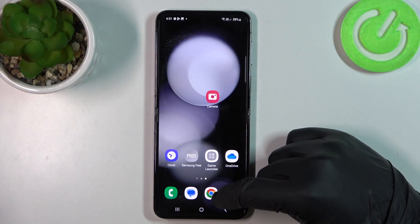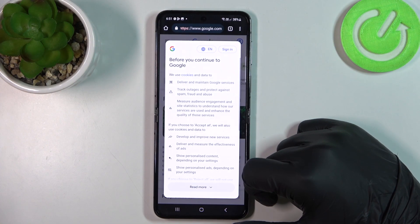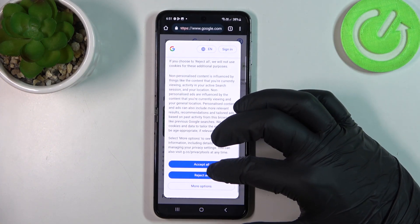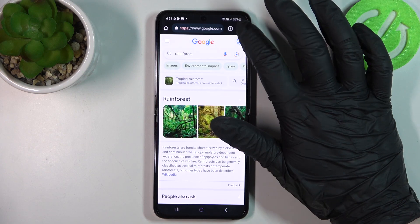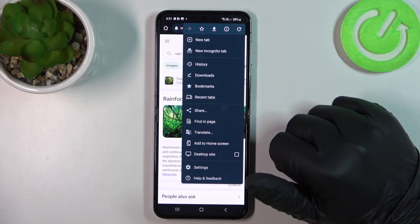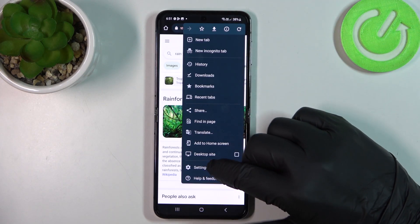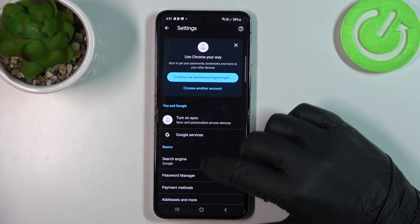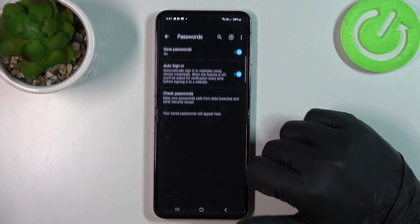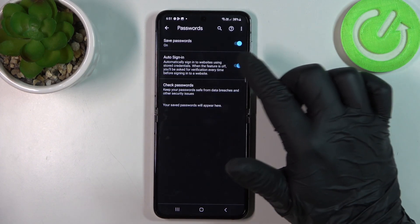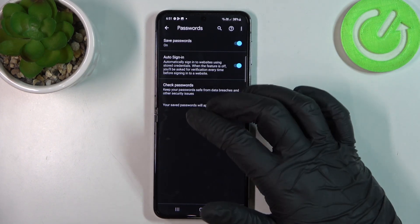To do this we'll need to open Google Chrome, then click on the three dots in the top right corner of our screen and move to the settings. Inside there's password manager — make sure that save passwords is on.